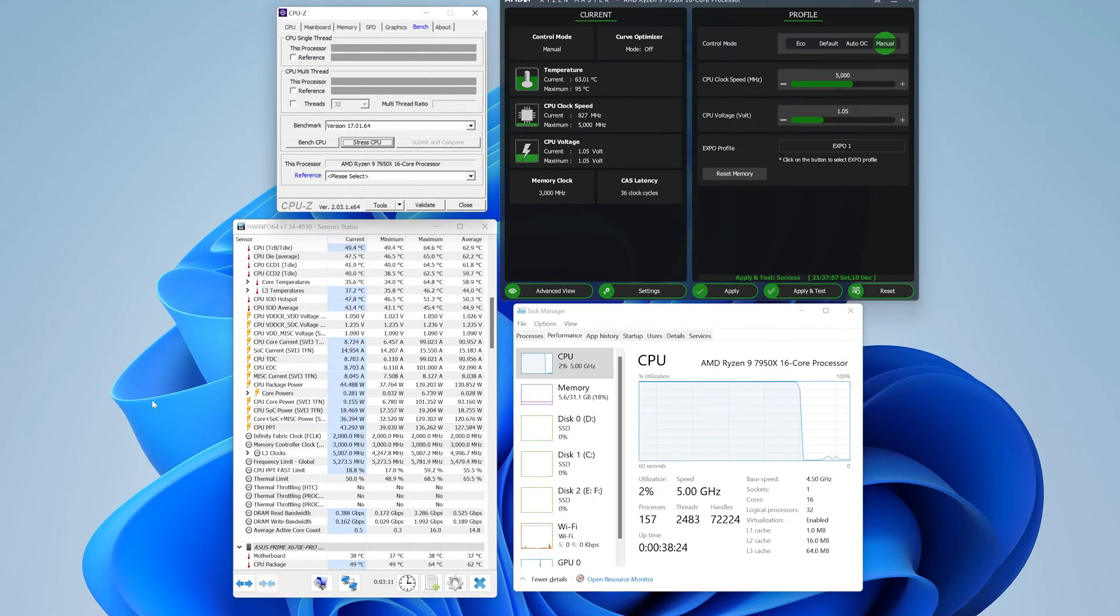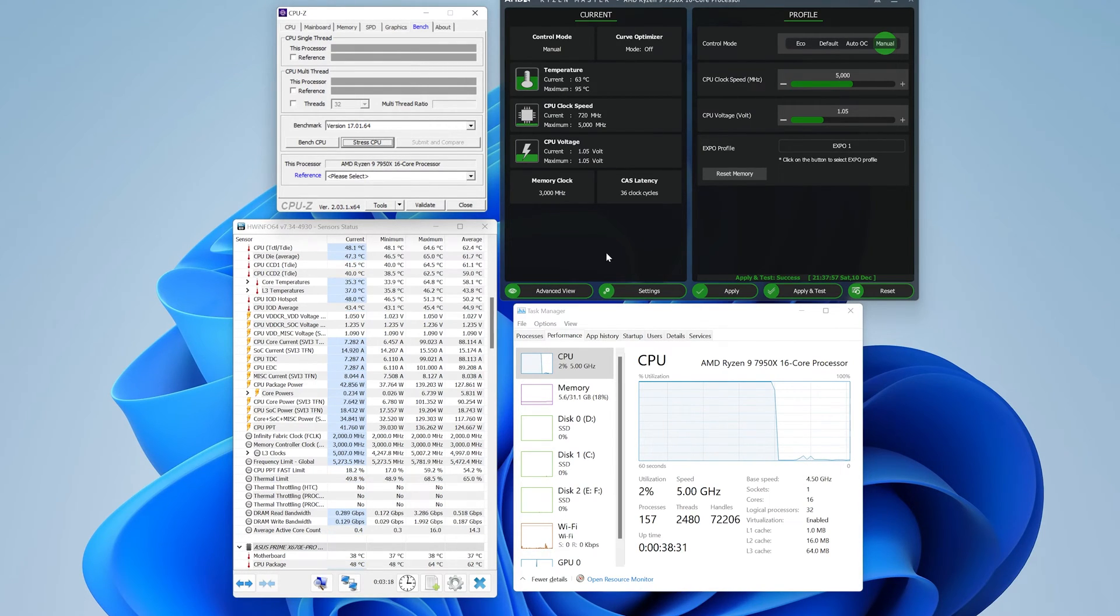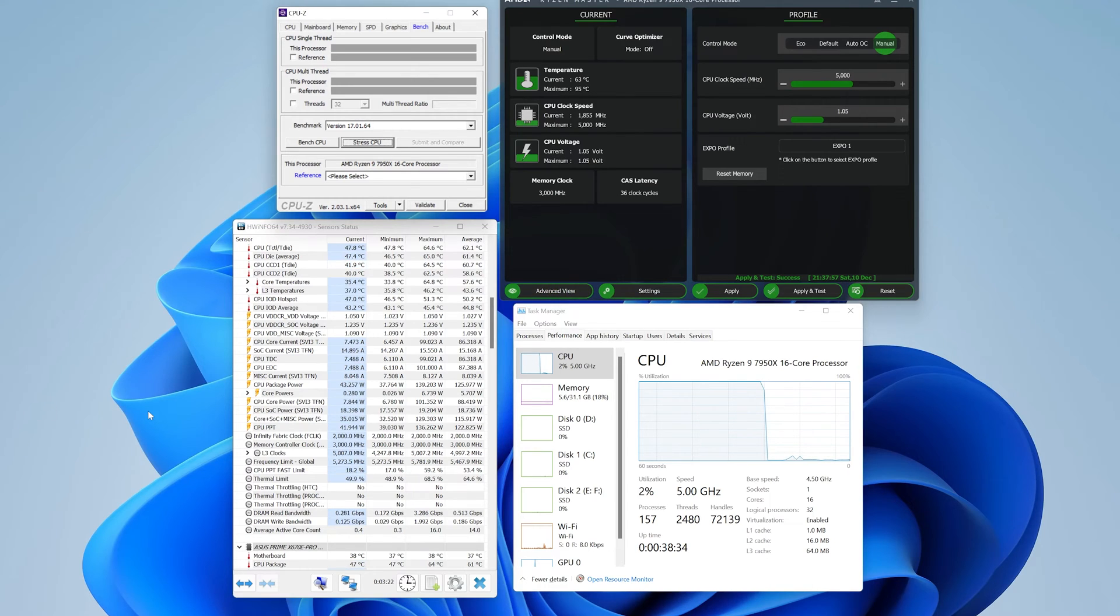There are a lot of different methods available on how to undervolt Ryzen 9 7950X or Ryzen 7000 series processors using different voltage settings in BIOS or using AMD Ryzen tool and more.